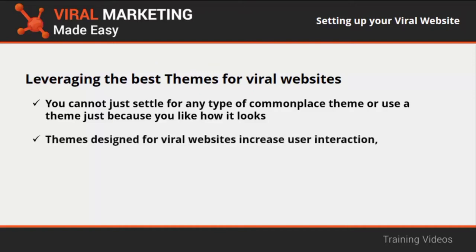Themes designed for viral websites increase user interaction and increase the chances of a given piece of content of going viral thanks to the way they are designed.